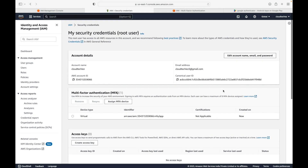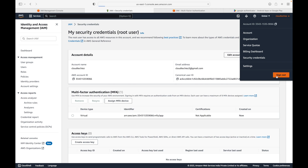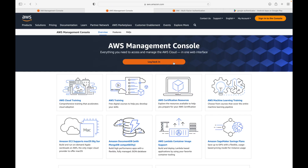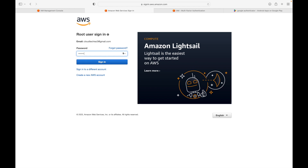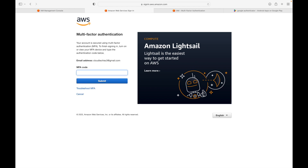Once MFA is set up, the next time you log into your AWS account, in addition to your password, it will prompt you for the MFA code. Enter your email and password, and then it will ask for the MFA code as a second layer of security. Just open the app, enter the number displayed, and click Submit — this will log you into your AWS account.